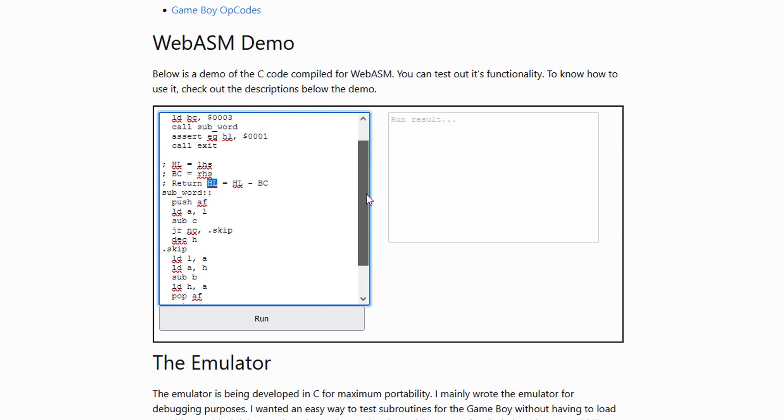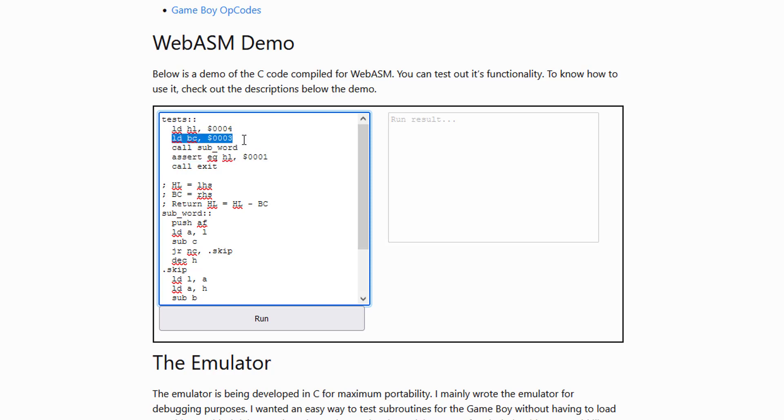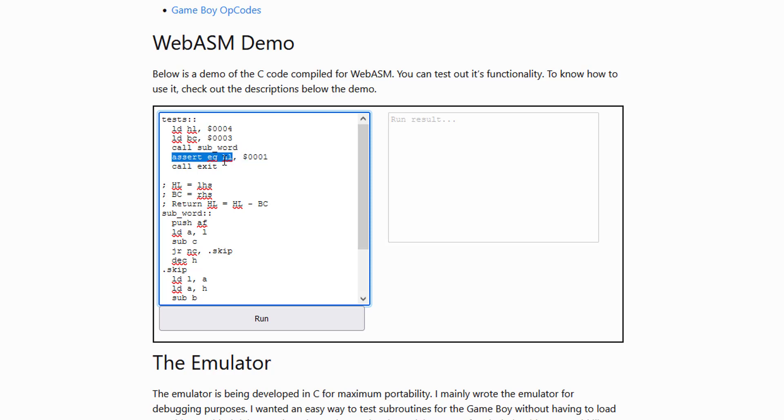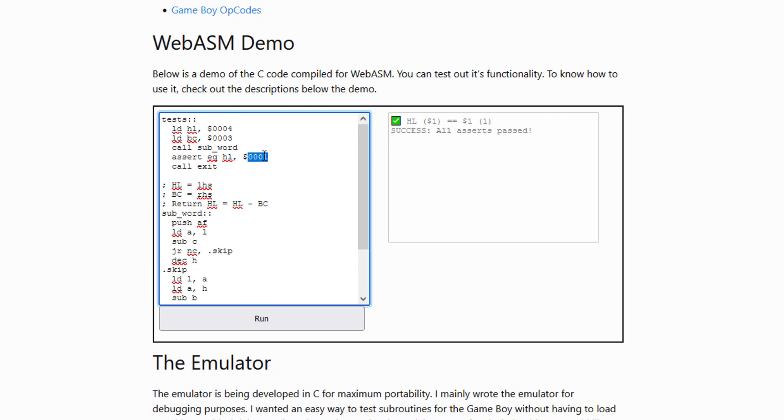And what we want to do is assert some value. So let's say that we have the number 4 in HL and we have the number 3 in BC. So if we do 3 subtracted from 4, we're going to wind up with 1. So we're asserting that HL is equal to this value. And when we run this, we'll see HL 1 is equal to 1.